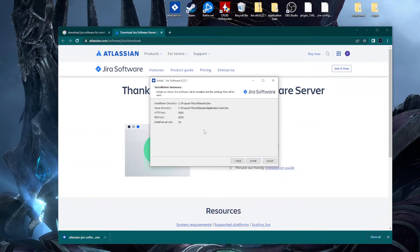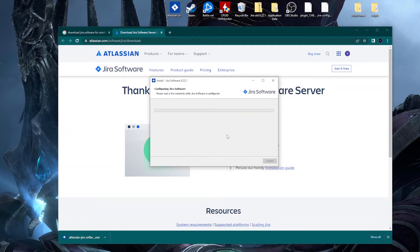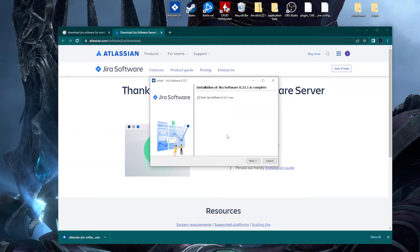Here it gives you a summary of the installation directory, home directory, and so on. We click Install. The installation completes and we leave the checkbox checked, then click Next.